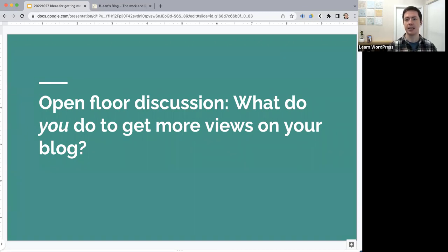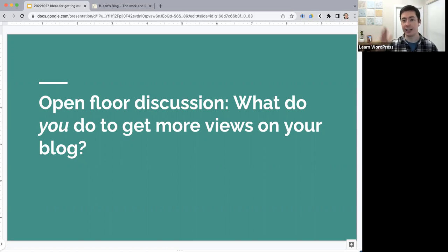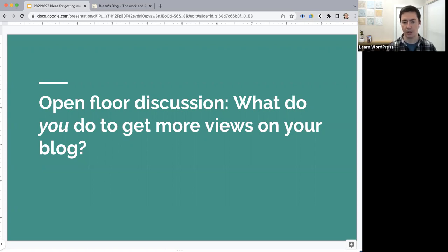Before we go into my slides, I wanted to flip this session around and have an open floor discussion first. For the next 10–15 minutes, I want to ask everybody: what do you do to get more views on your blog? Are there different tricks or tips you've tried, maybe something you've read on another person's blog that you're thinking about trying? What ideas does everybody have? You can type in the Zoom chat or unmute and say it out loud.